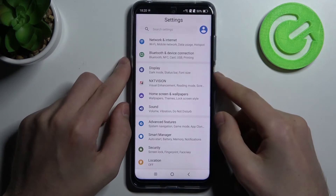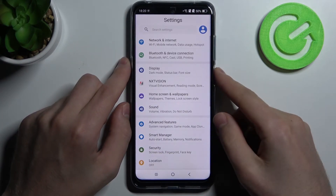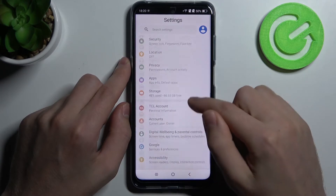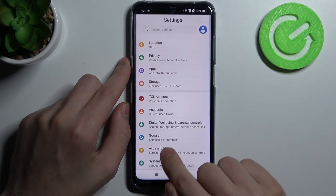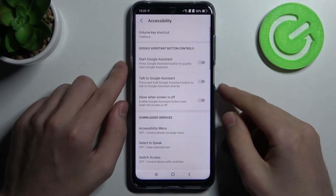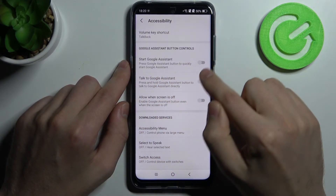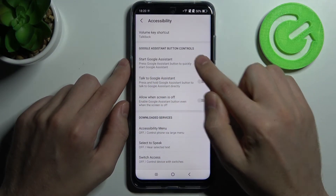To turn on this option, go into Settings and then go into the Accessibility option — this one. Here we have the Smart Google Assistant option: Talk to Google Assistant.